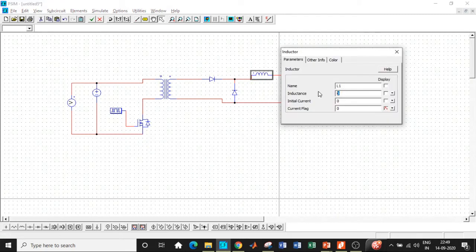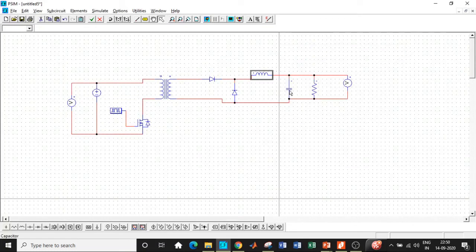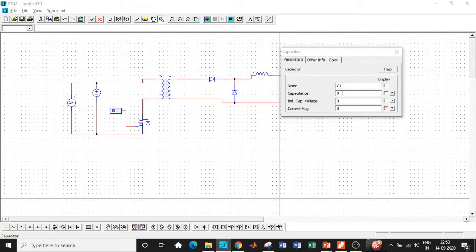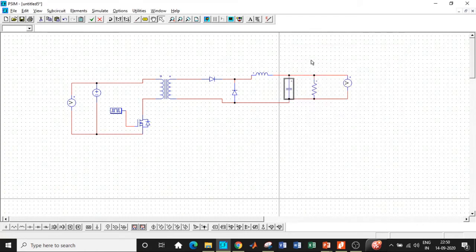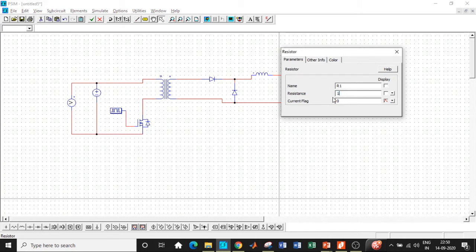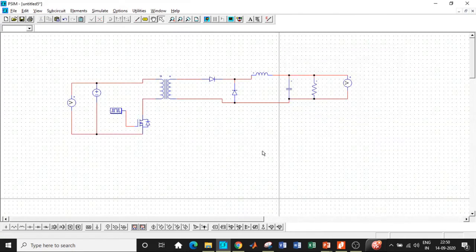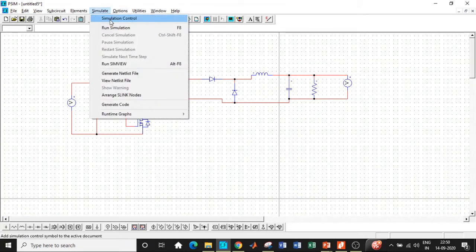The inductance value, that Lx value is chosen, has to be equal to 0.4 milli, so enter that. The capacitance value that we have chosen is 100 micro according to our design, so enter that as well. Next step is to enter the resistance value, and it is equal to 10 ohm in our design. Once that is done, we have entered all the parameters.